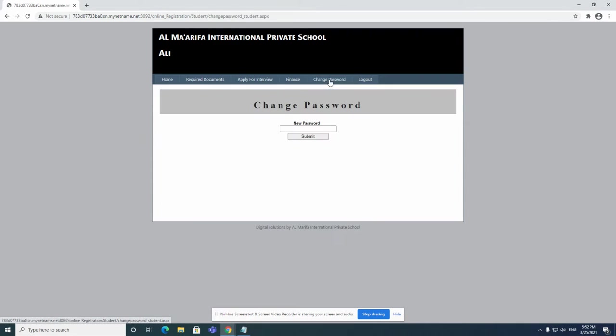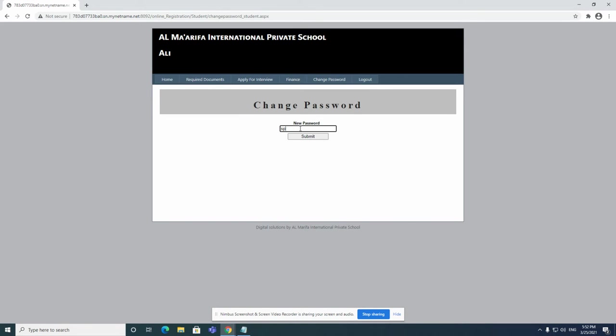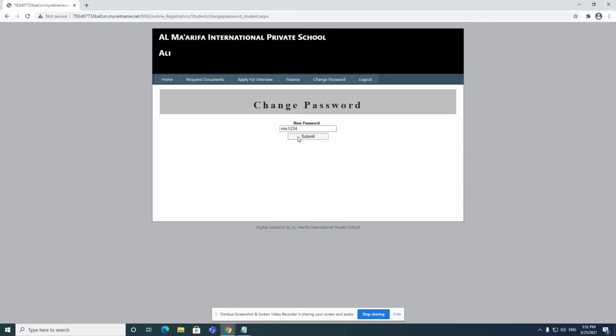So you click on change password and then just write the password of your choice. Of course, it's going to show here on my screen, but it's fine. I'll just write this one instead of the ID. I just click on submit and the password here has changed.